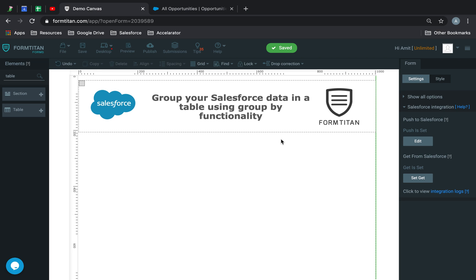It's another Form Titan video. In this video, I'll show you how to group your Salesforce data in a table using group by functionality.